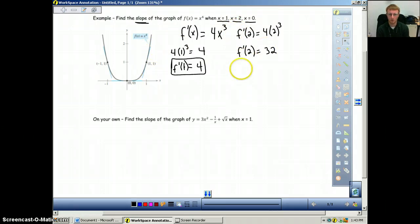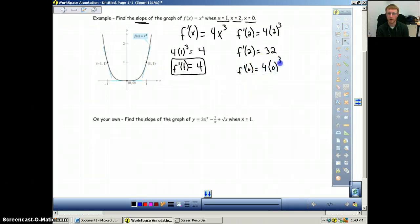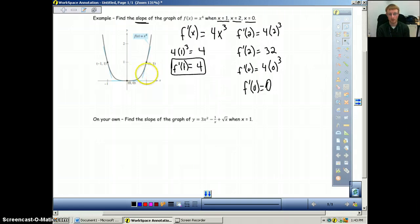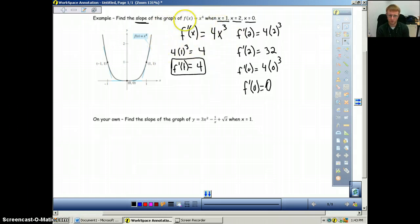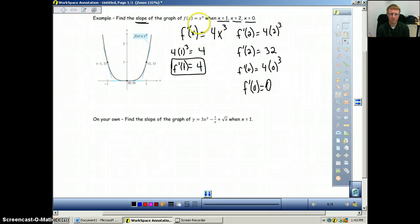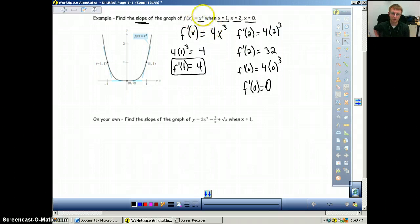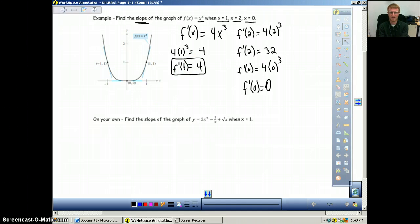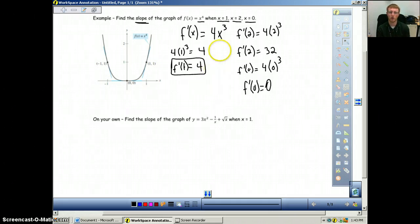Then we plug in x equals 0: f prime of 0 equals 4 times 0 to the third power, so f prime of 0 equals 0, which means the slope at x equals 0 is 0. The key takeaway is that a derivative is just the slope of a given curve. The derivative of x to the fourth gives us the slope at any given point on our graph. Once we find a derivative, we can plug any x value into it and that will tell us the slope at that given point.